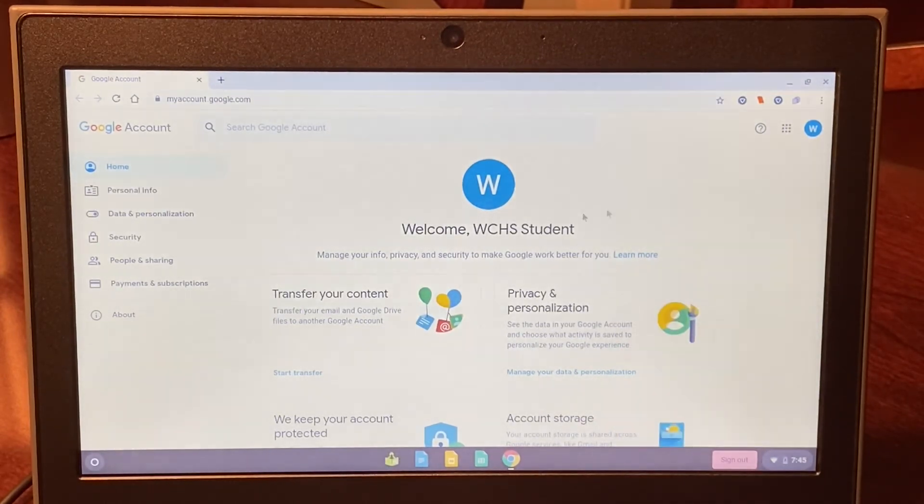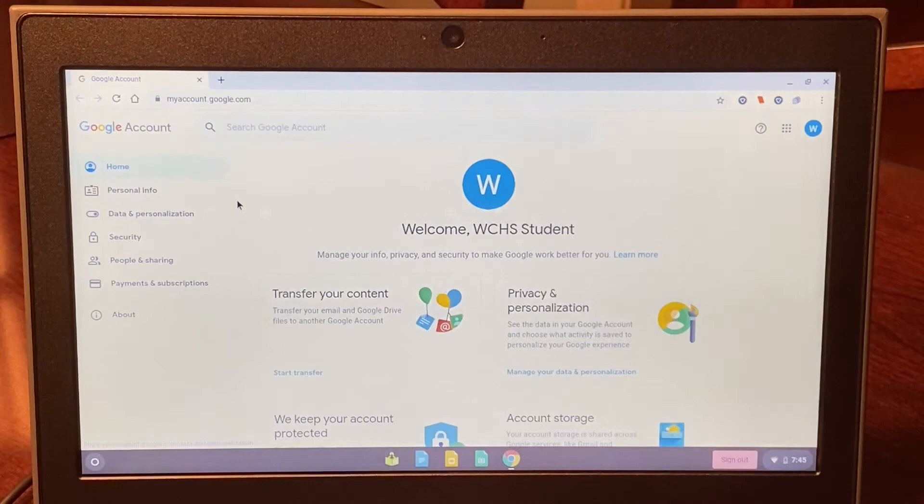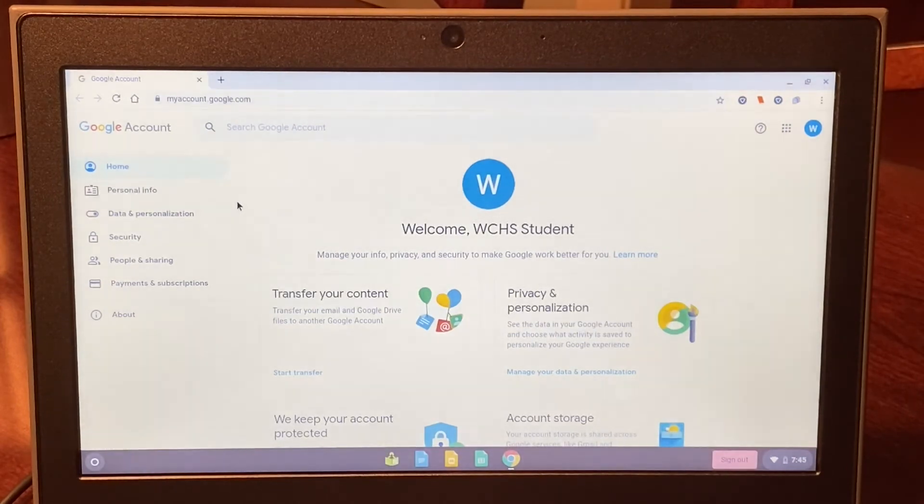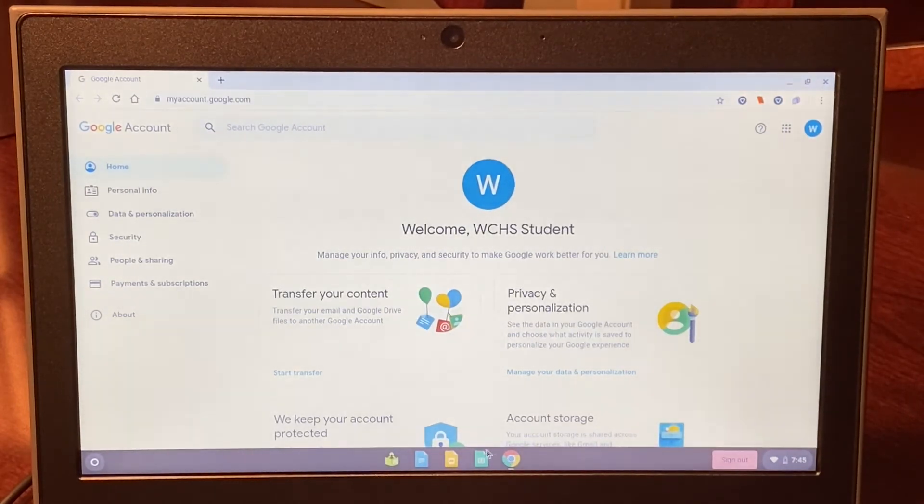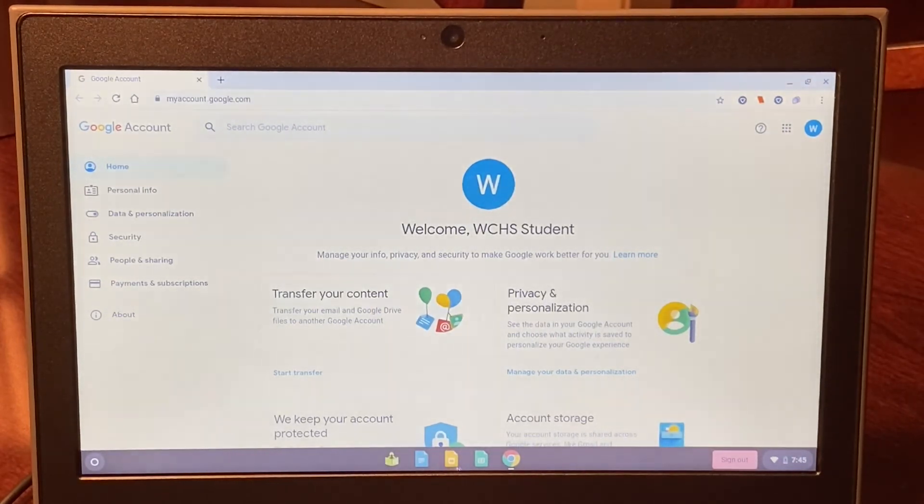Once you have successfully connected to your home Wi-Fi network, the following welcome page should come up.